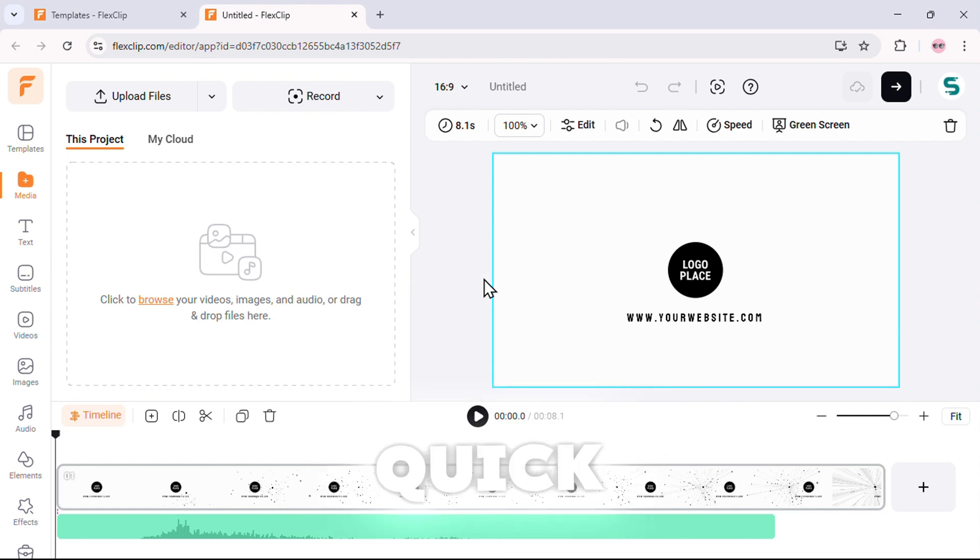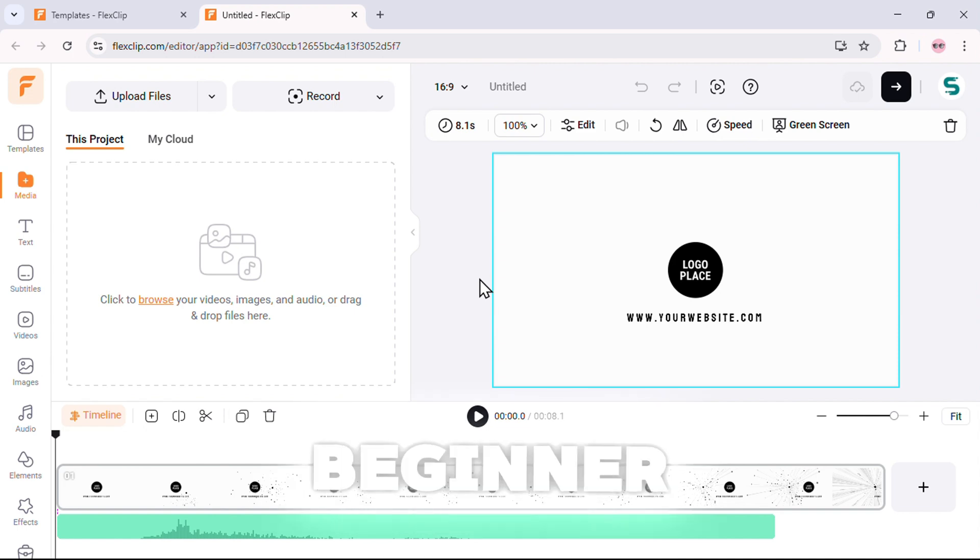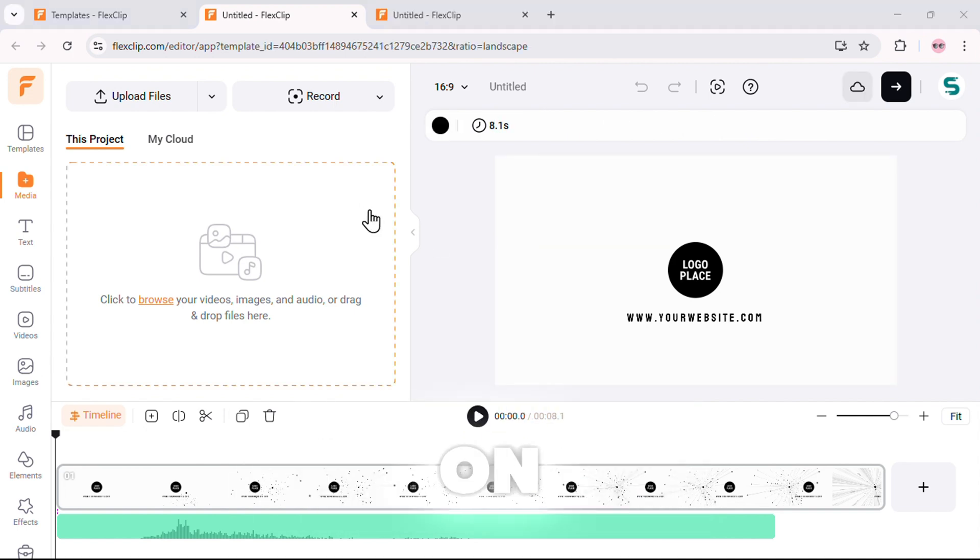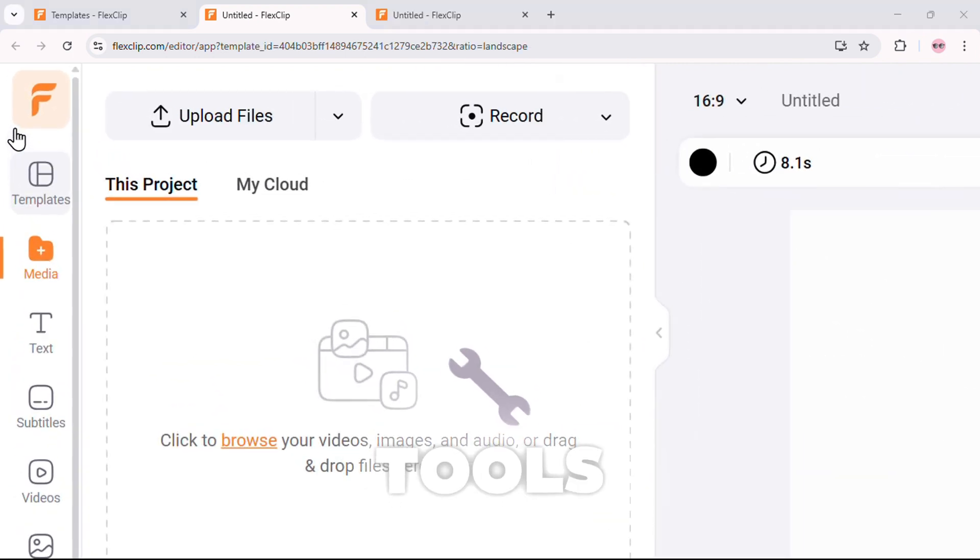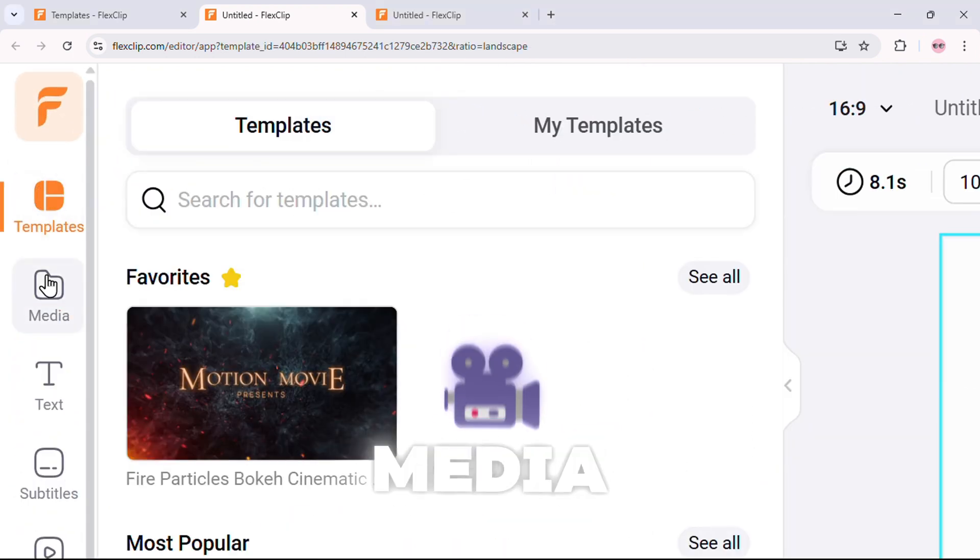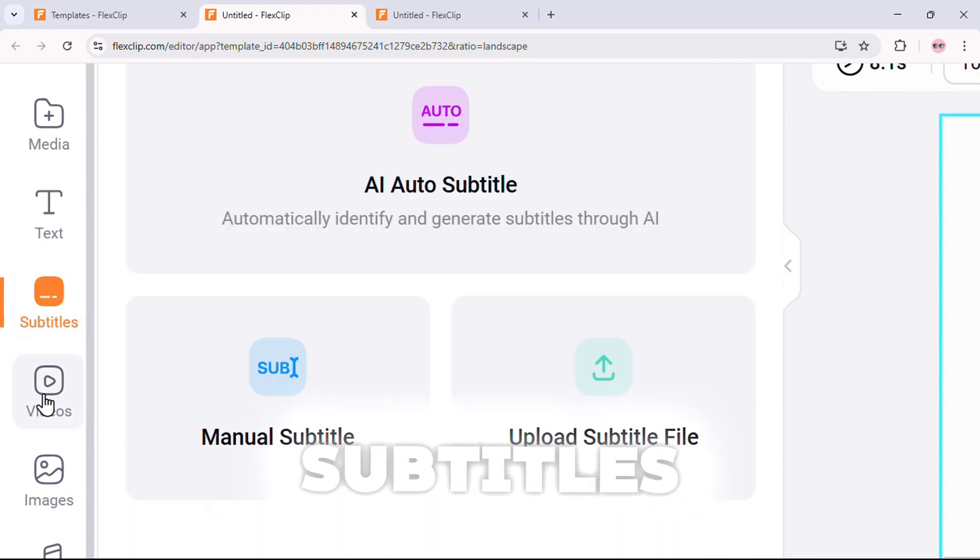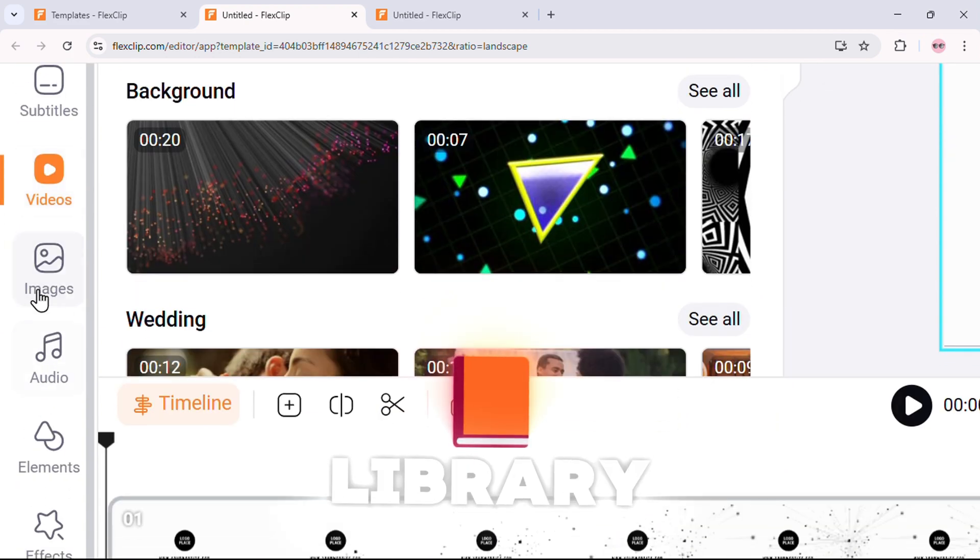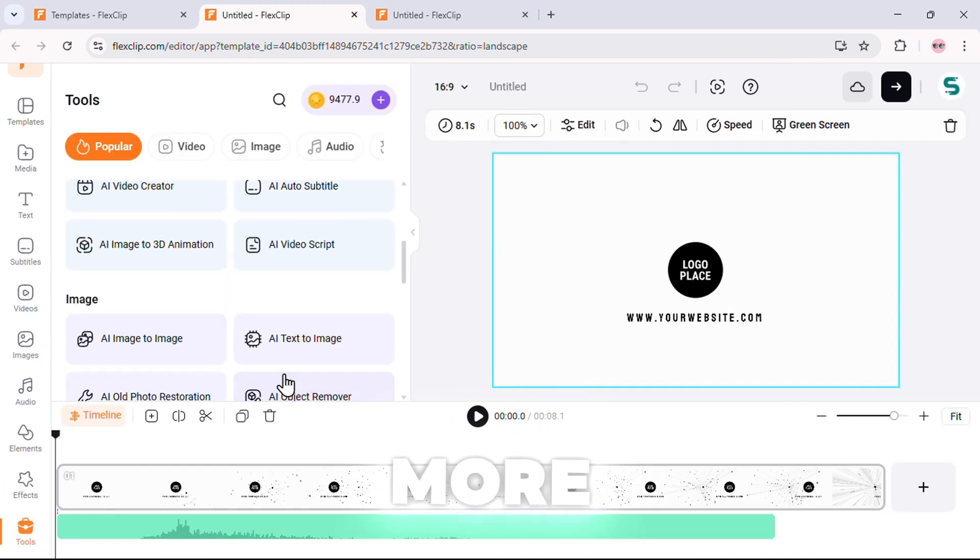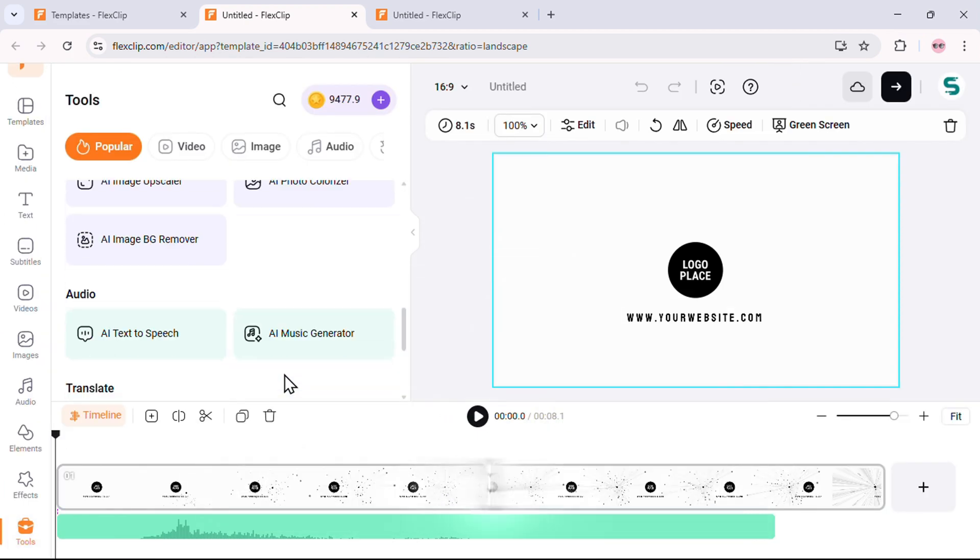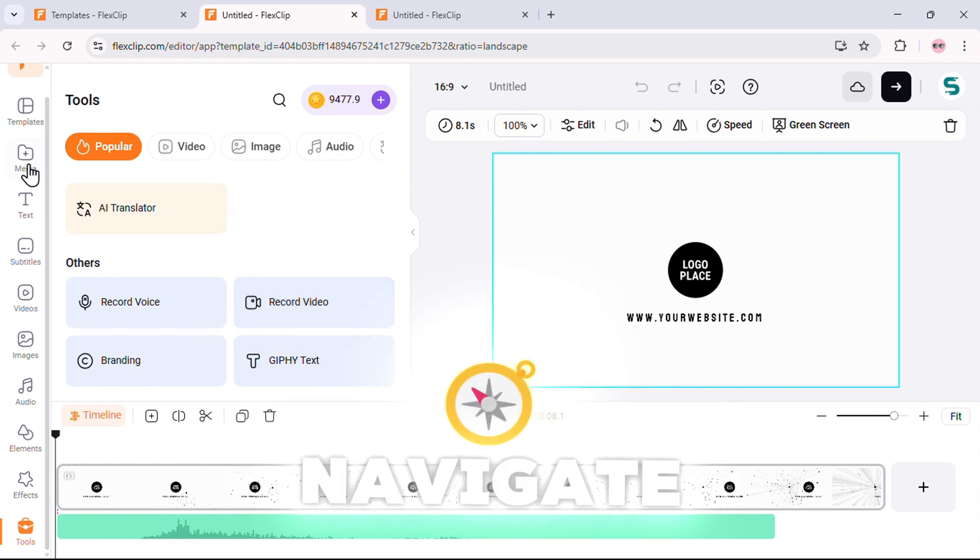Now, let's do a quick tour of the editor interface. It's super clean, simple, and beginner friendly. On the left side, you've got all your editing tools, templates, media, text, subtitles, video library, AI tools, and more. Everything is well-organized and easy to navigate.